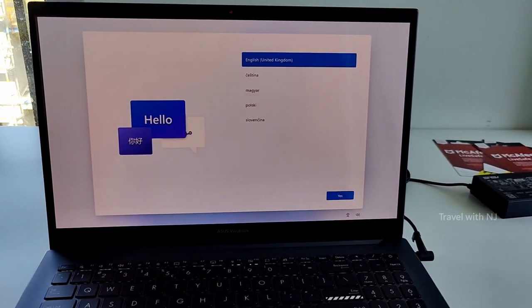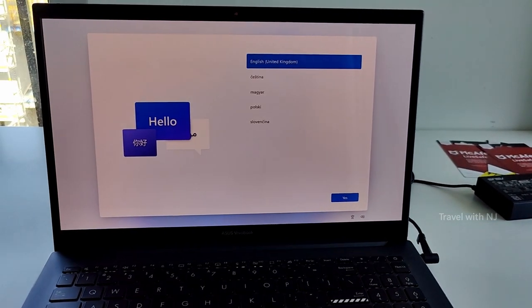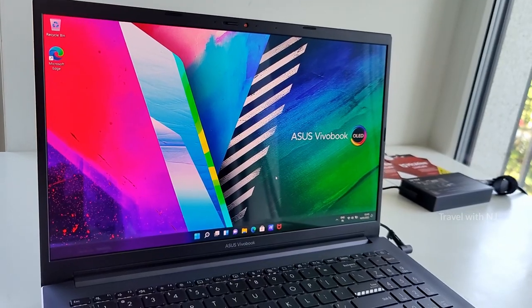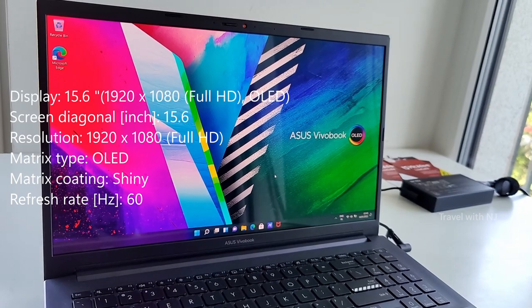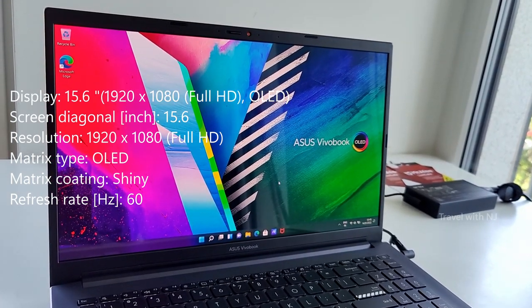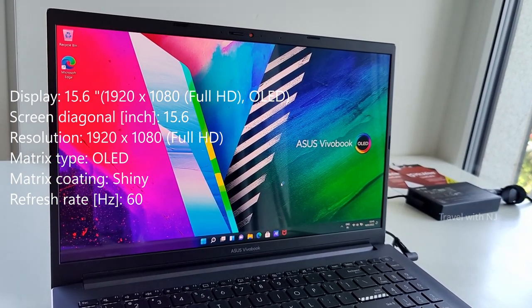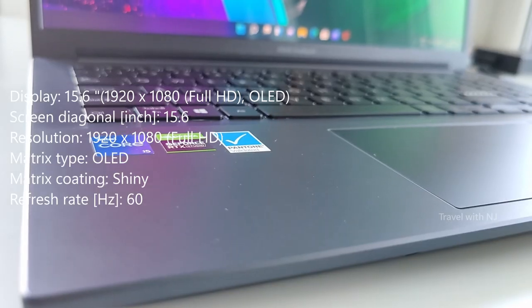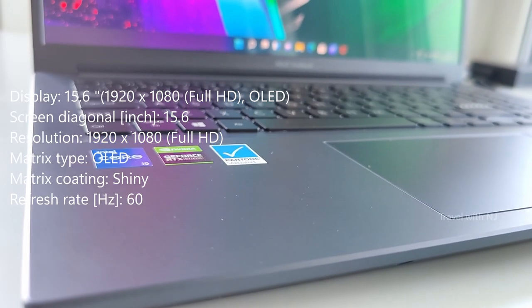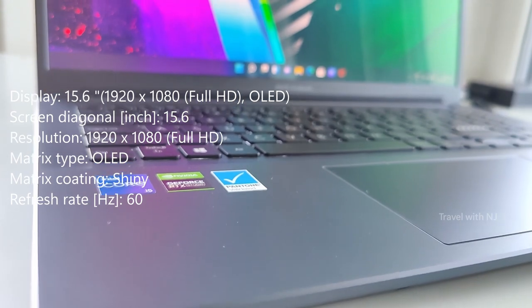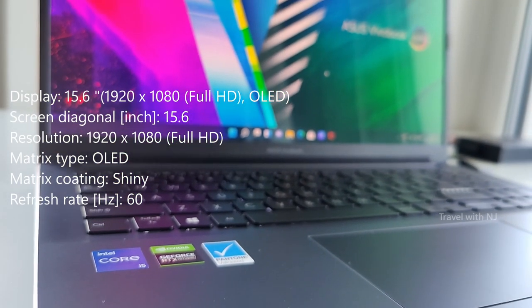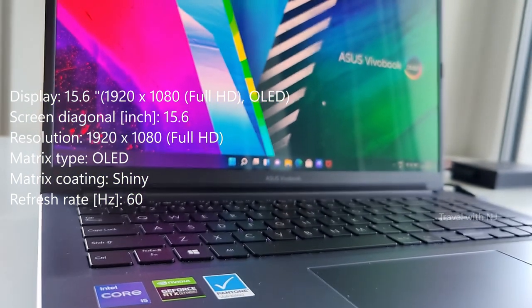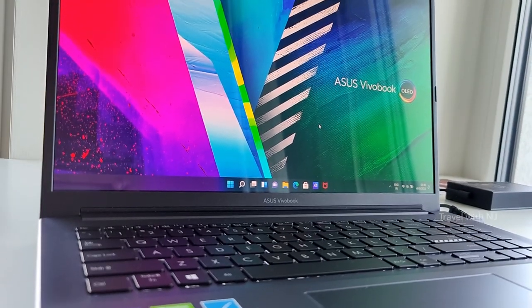The look and feel of Windows 11 is premium. And OLED screen is amazing. It has great viewing angles of 160 degrees. There is no color distortion at all.